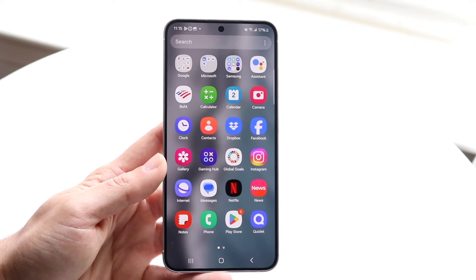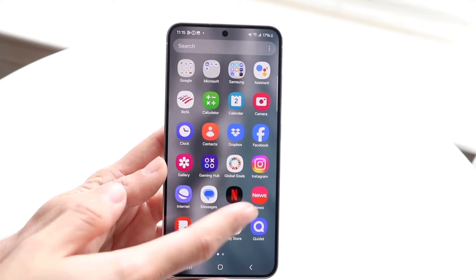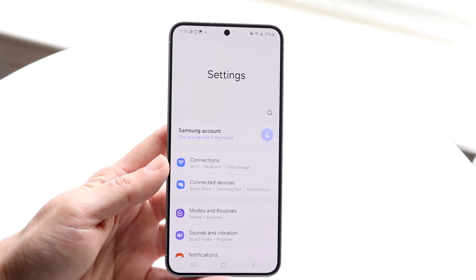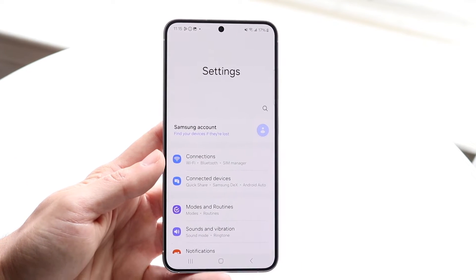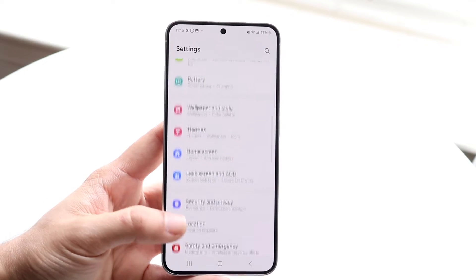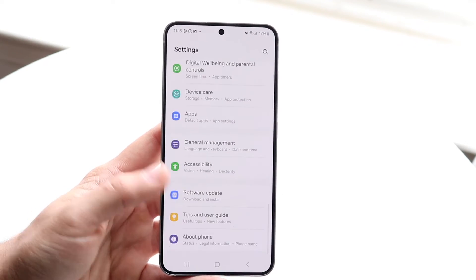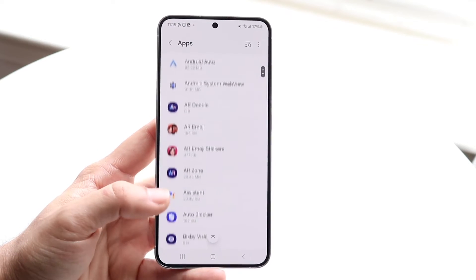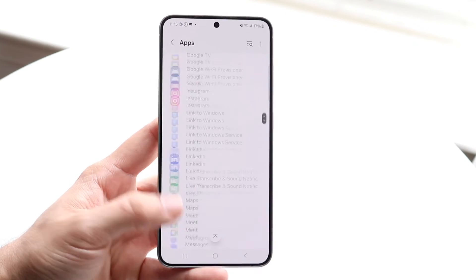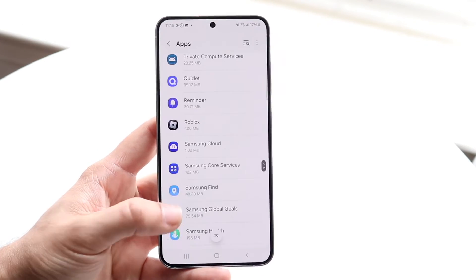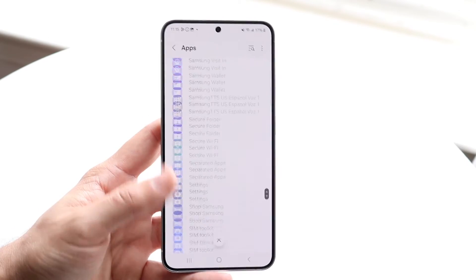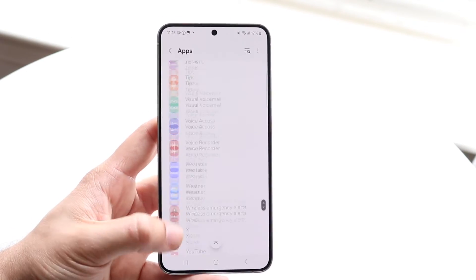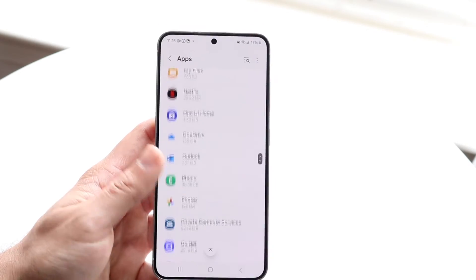If your phone doesn't support that option or it's an older phone, you can make your way over to your Settings application. Find the Apps panel, tap on it, and you'll see all your applications in alphabetical order. You can tap on one, delete it, remove it — basically whatever you want to do.